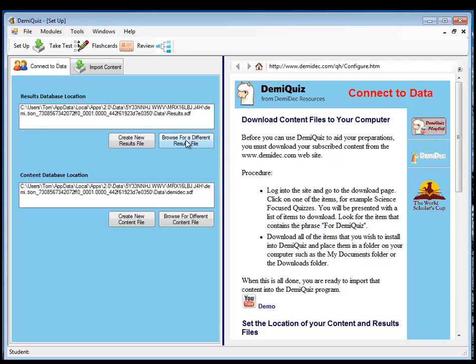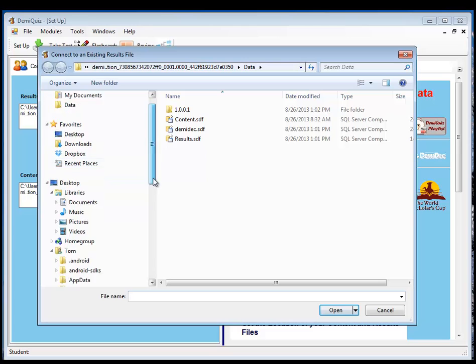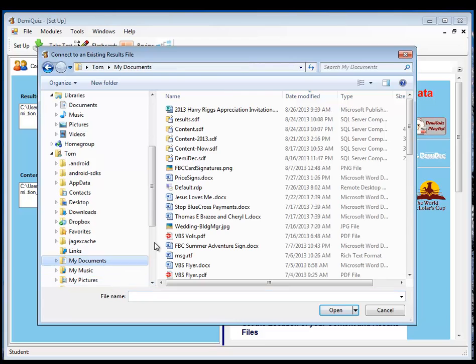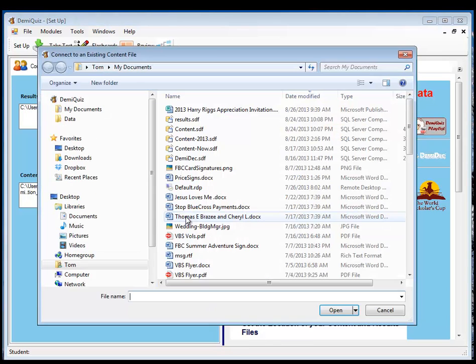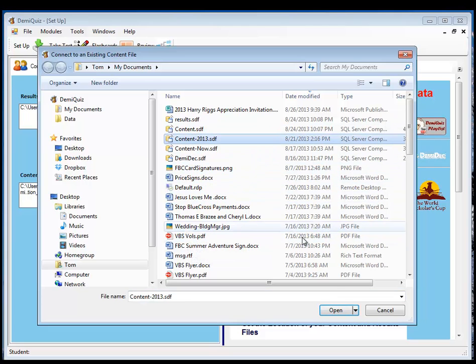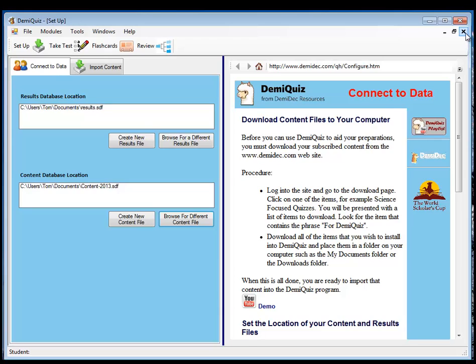Okay. Let me go ahead and browse to a different results file. I'm going to go to one that I've already been using for a while. So, we'll imagine that we're now set up and we've imported our files. I'm going to go to Tom's My Documents and get the results file there. And then I'm going to connect up to the same location and get the content for 2013 that's there. And now that's showing us what we have. These are what the program is connected to.